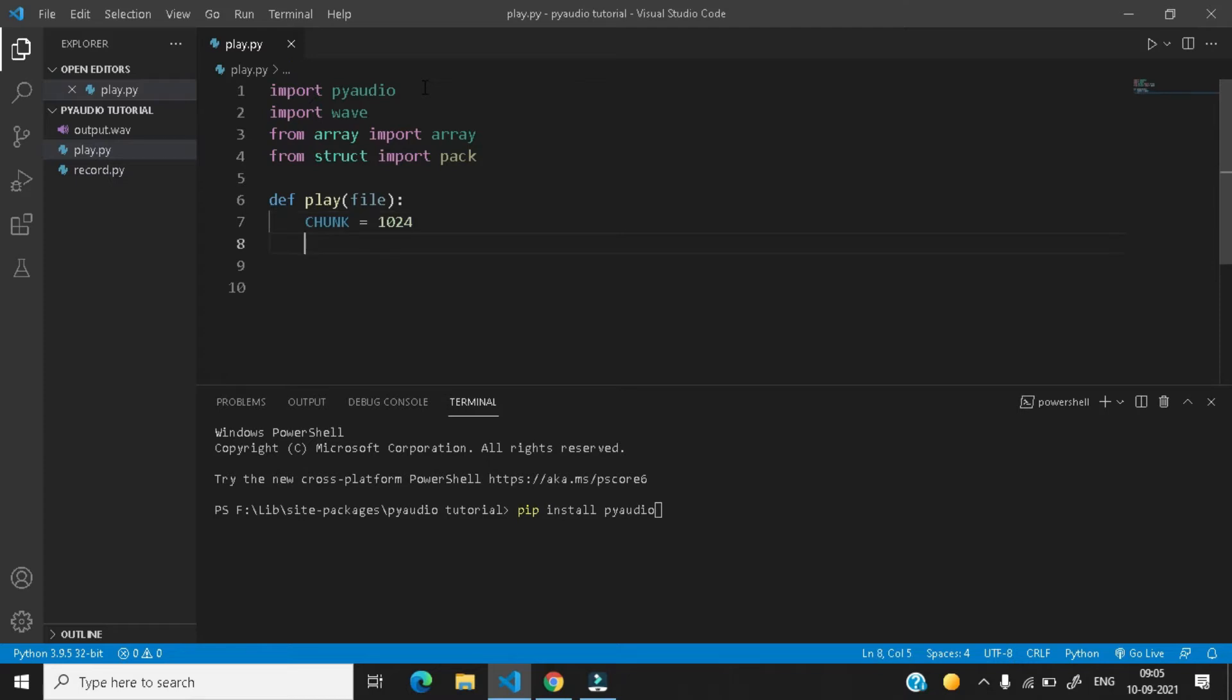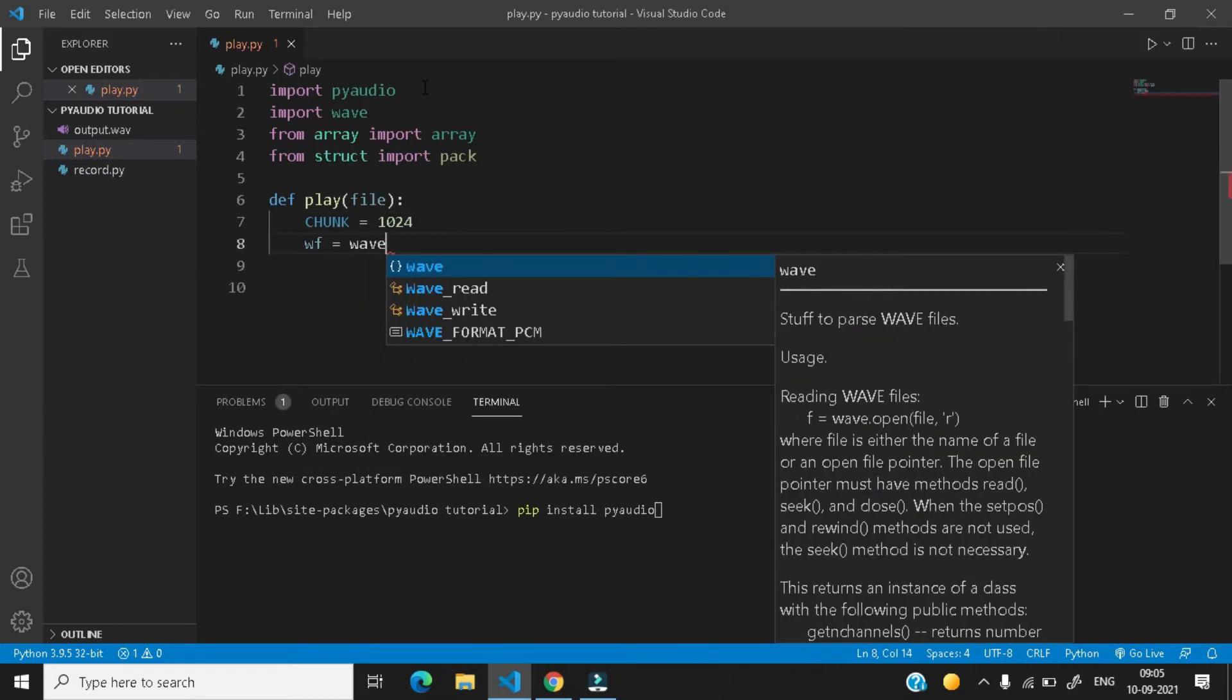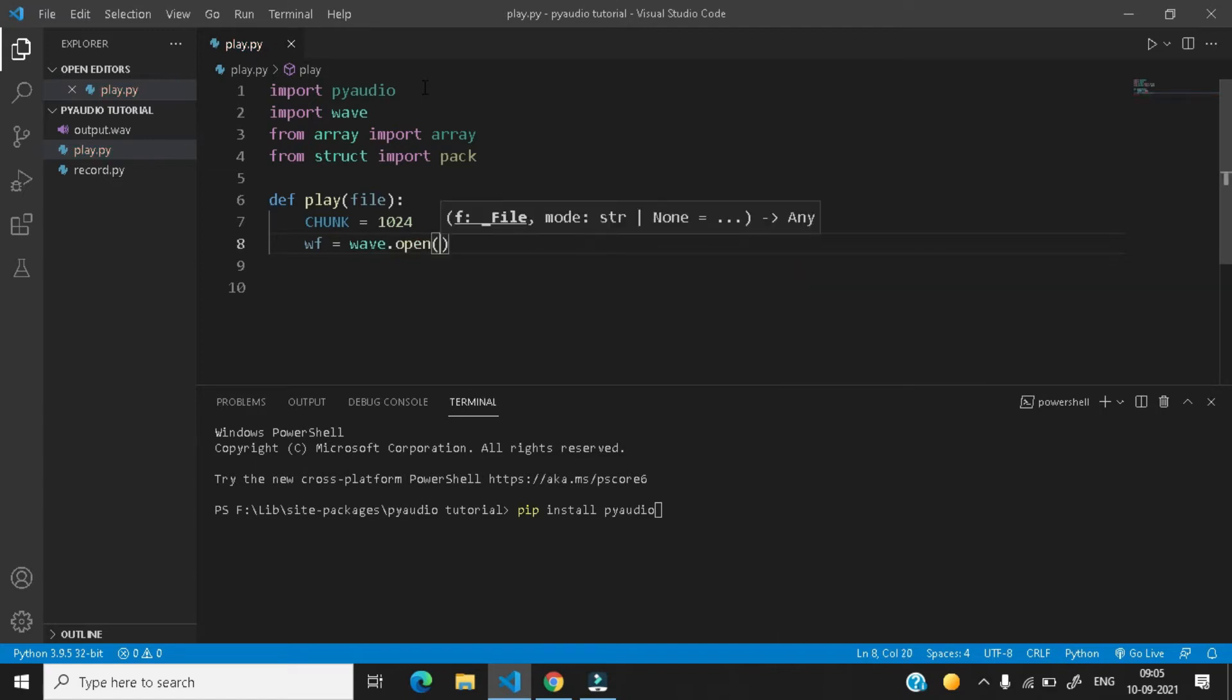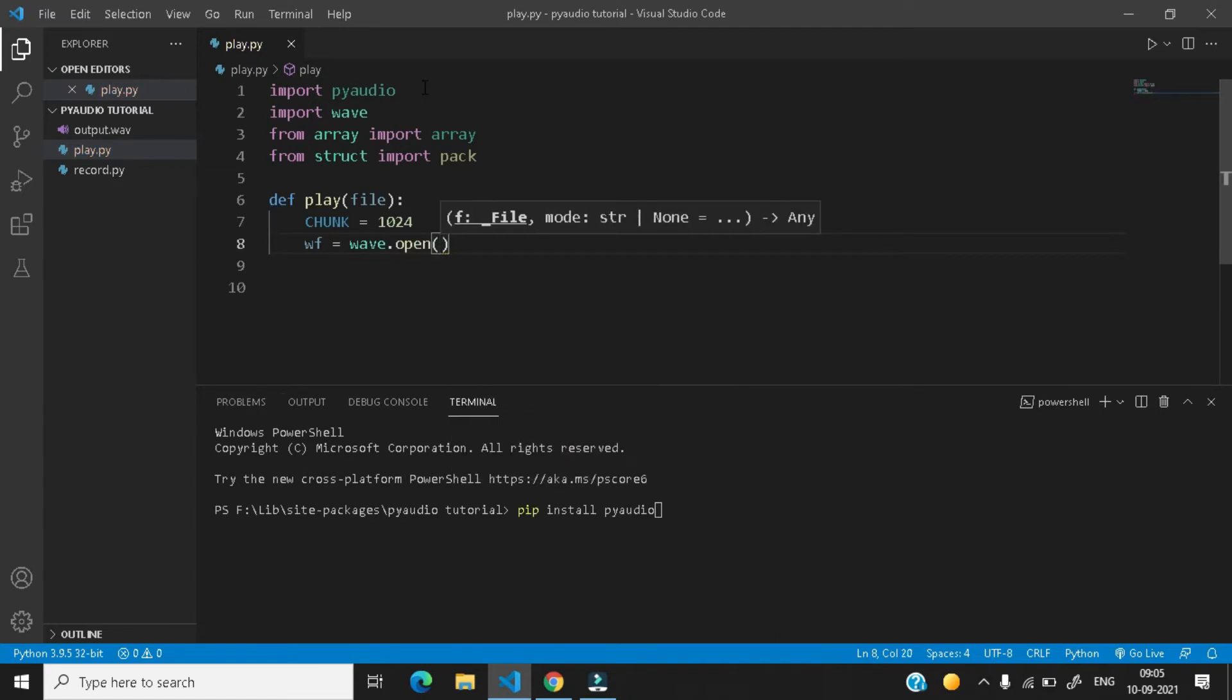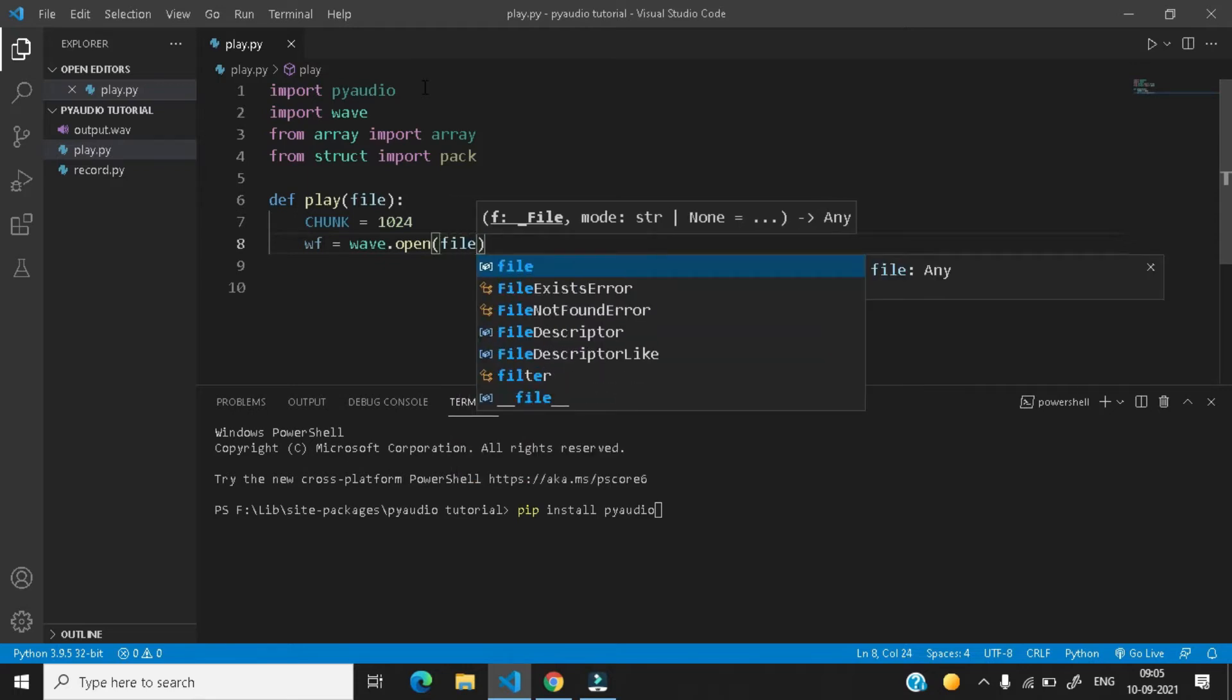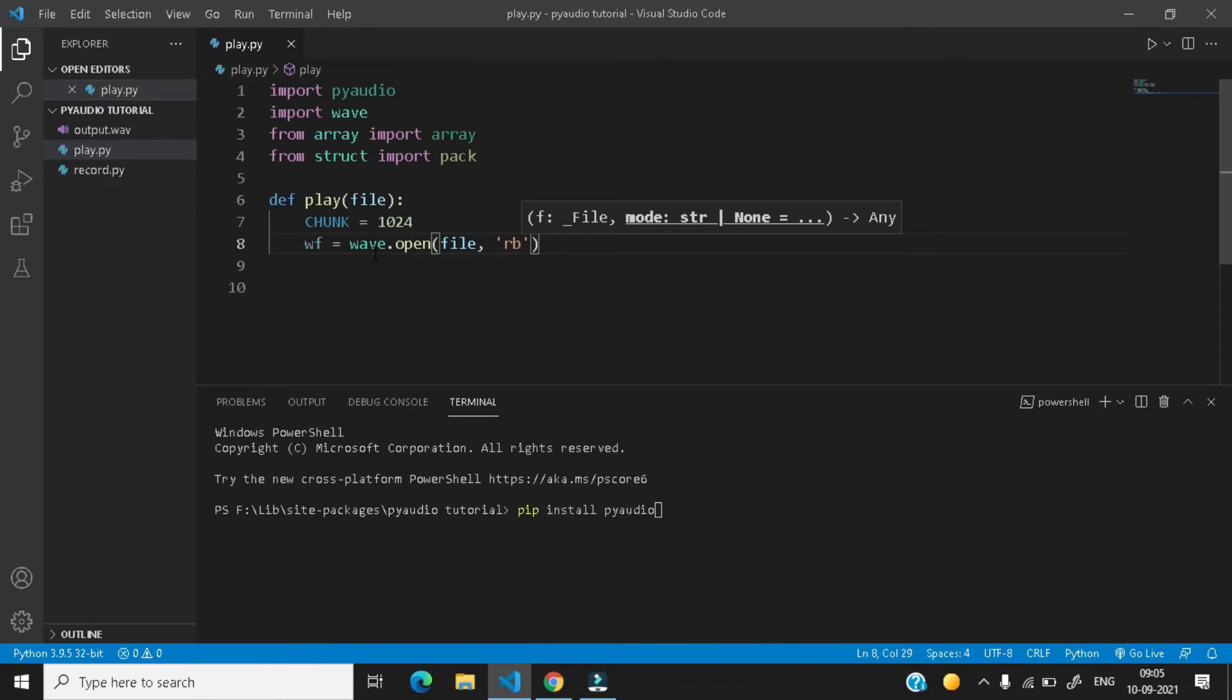So before that, let's create a variable wf equals to wave.open. First comes the first parameter here is file. So our output file is file and then give a comma. Next is mode. And the mode in this case is rb, which means reading binary. So wave module will open the output file in reading binary mode.